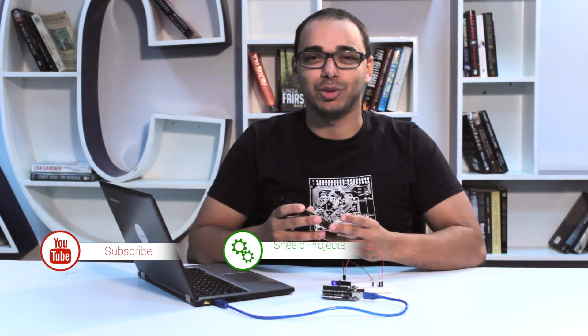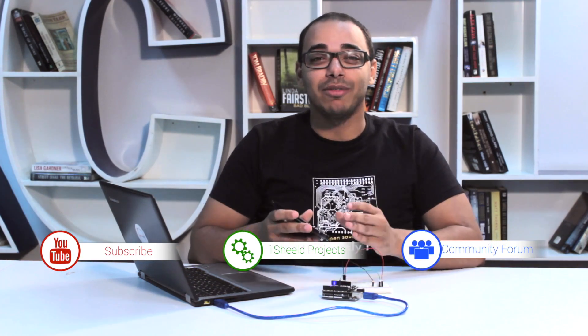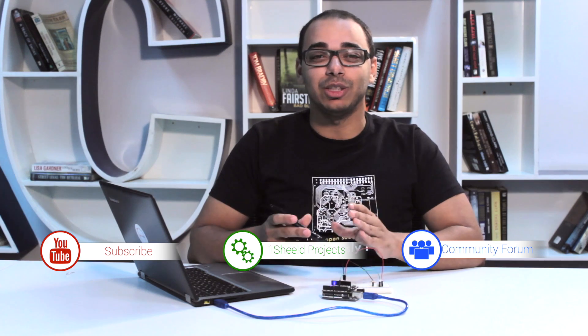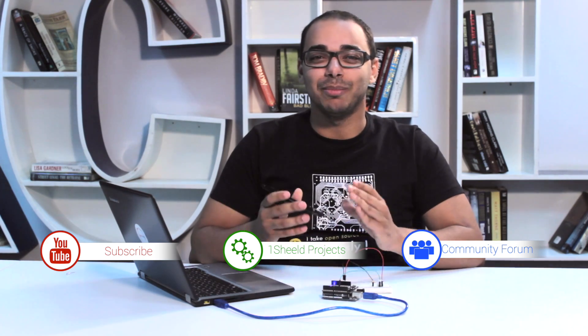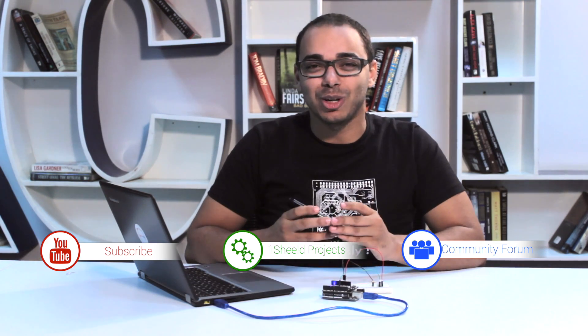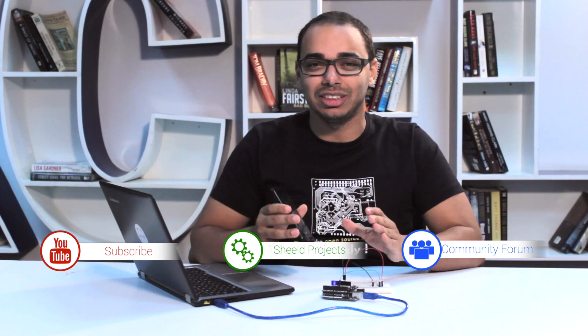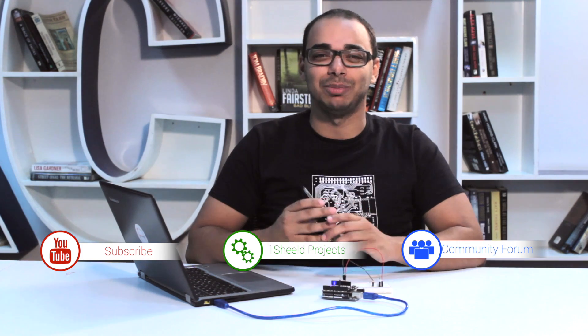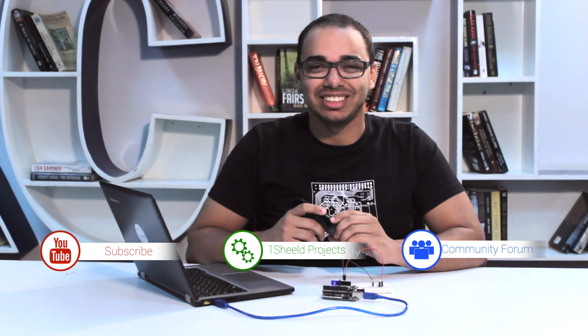That was pretty much it. Now imagine what else you can do with your Android phone and Arduino. You can turn this into a camera, mic sensor, or GSM shield. Subscribe to our YouTube channel for more videos like this. If you have any questions, feel free to ask on our forums and please upload your projects on our website. We'd really love to see what you're building. Thank you for watching.